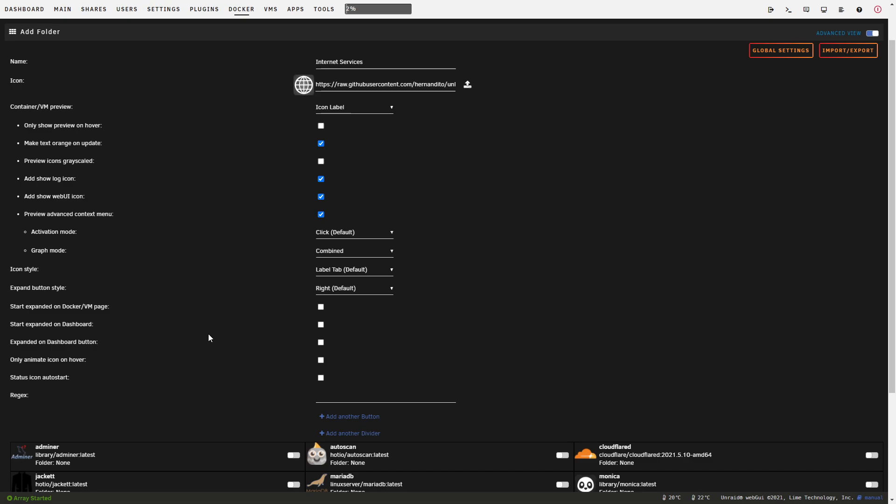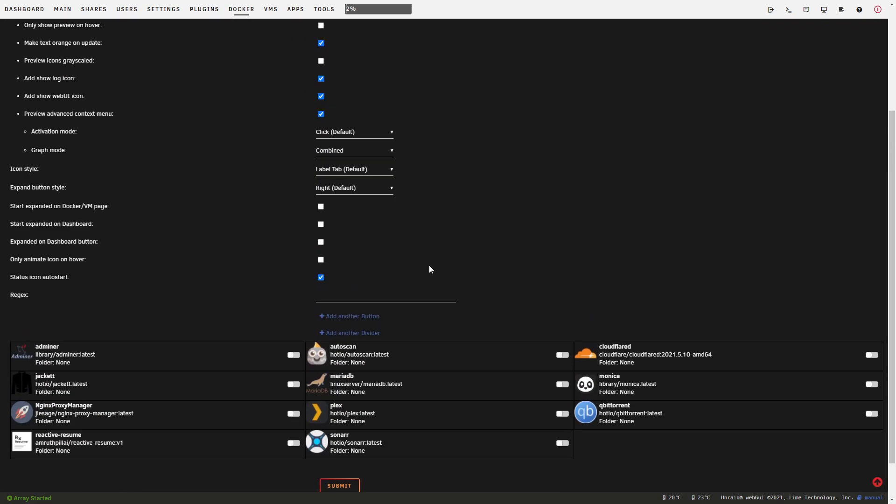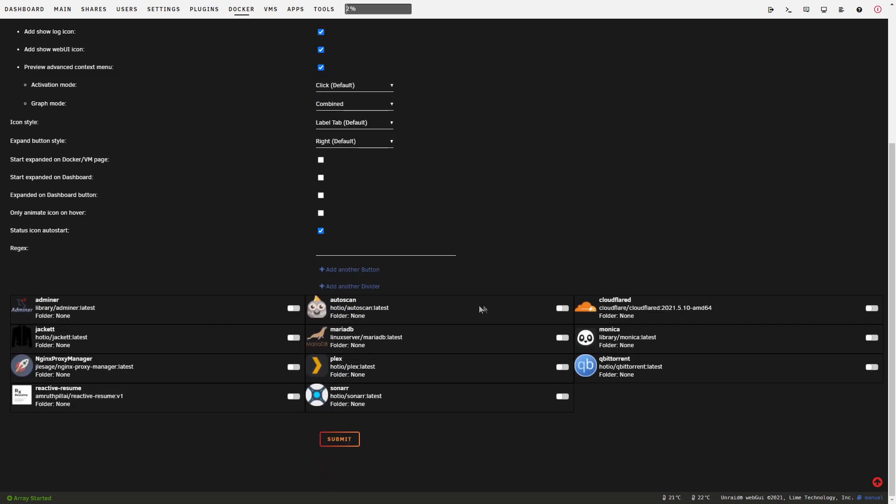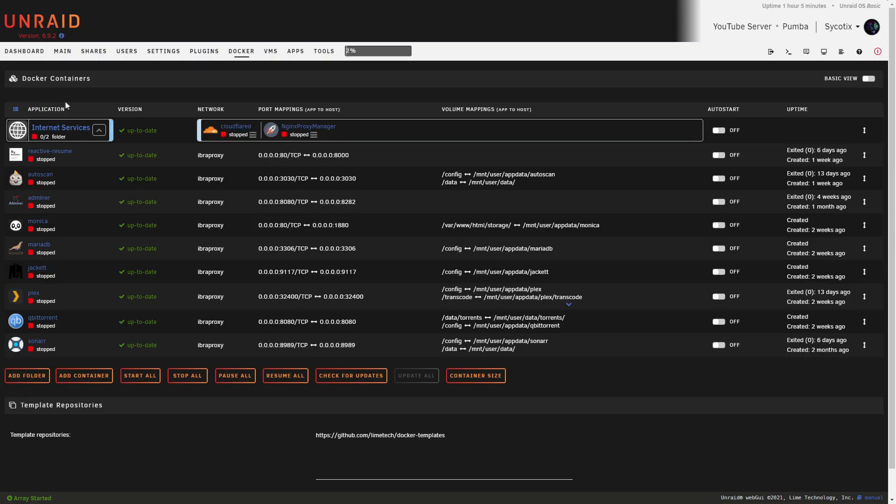Now for the container/VM preview, we'll drop down the list and click on icon label. Most of these we won't need to change. What we will change though is preview advanced context menu, we'll check that. Activation mode we'll just leave it as click, and for graph we'll select combined. We'll also check the status icon auto-start option here. I'm going to leave off 'only animate icon on hover' because I like seeing the animations regardless. We'll scroll down a little further, and under Internet Services I'm just going to say nginx proxy manager and I'll put Cloudflare D in there as well. Go ahead and click submit.